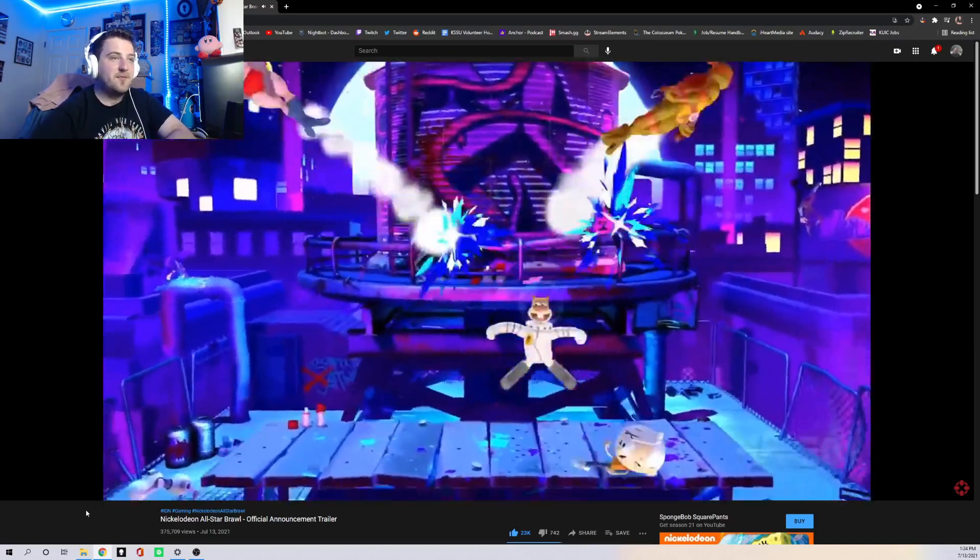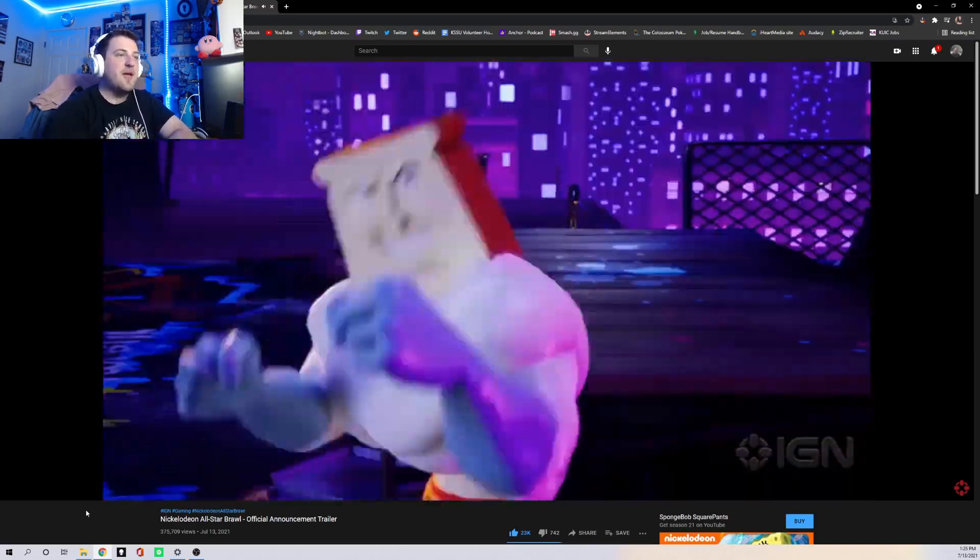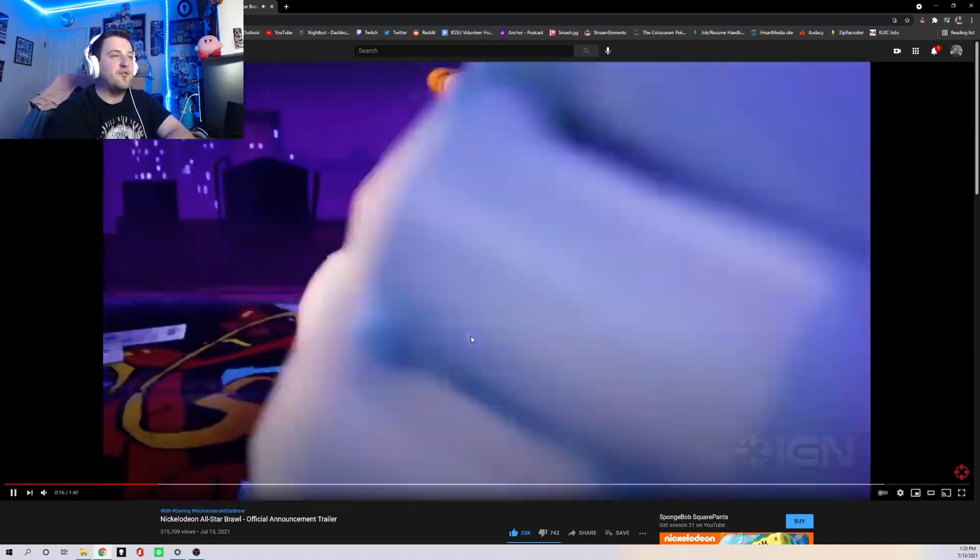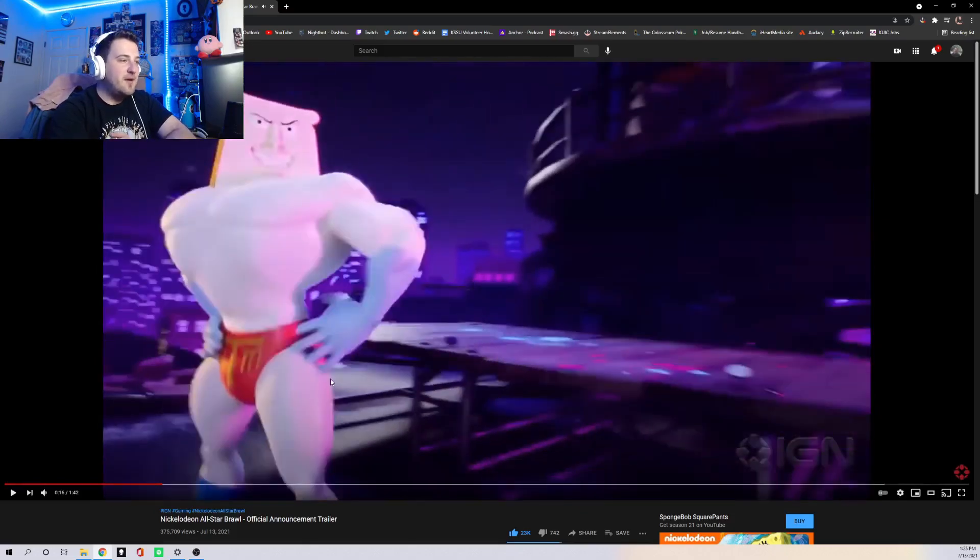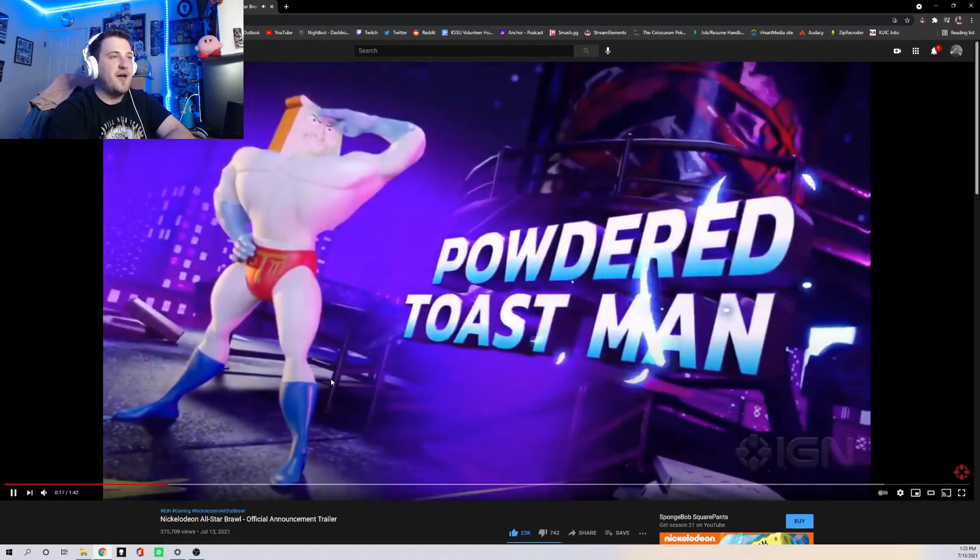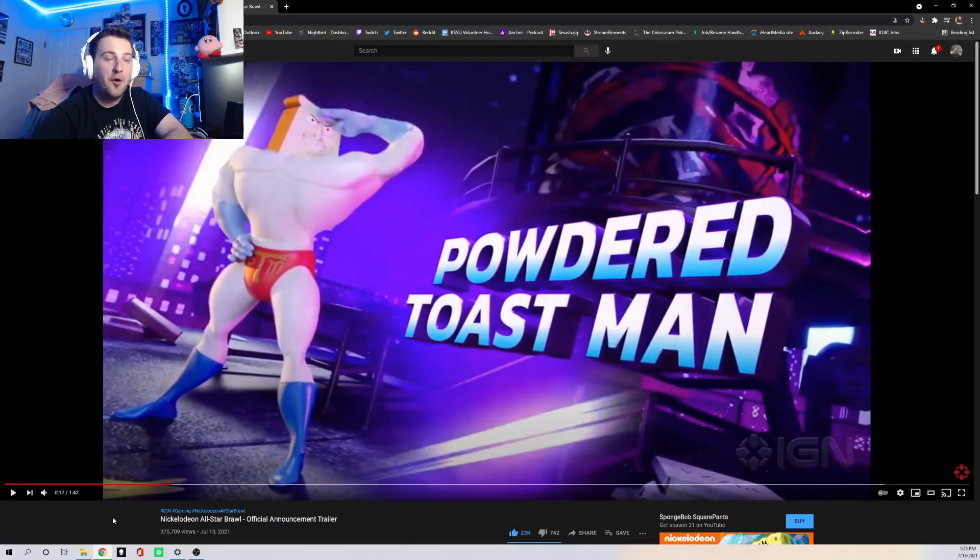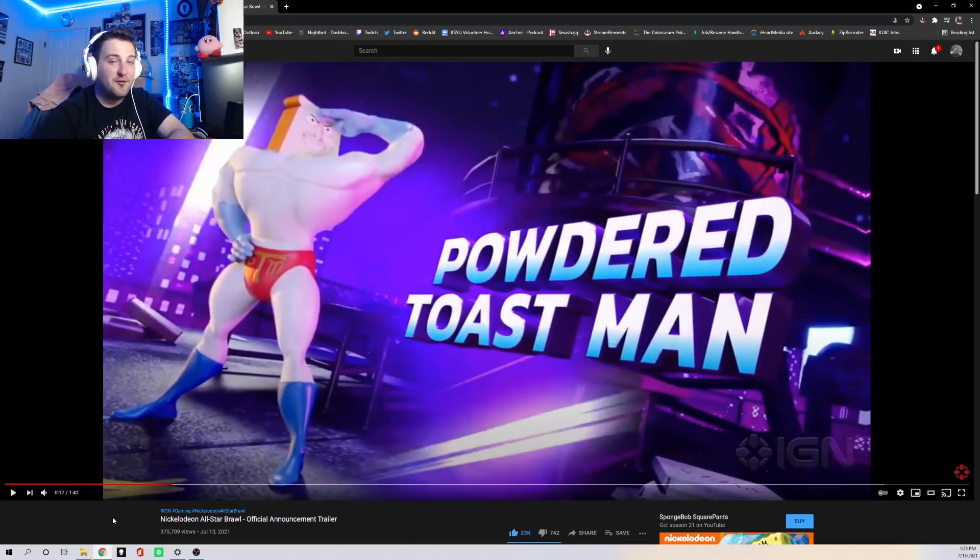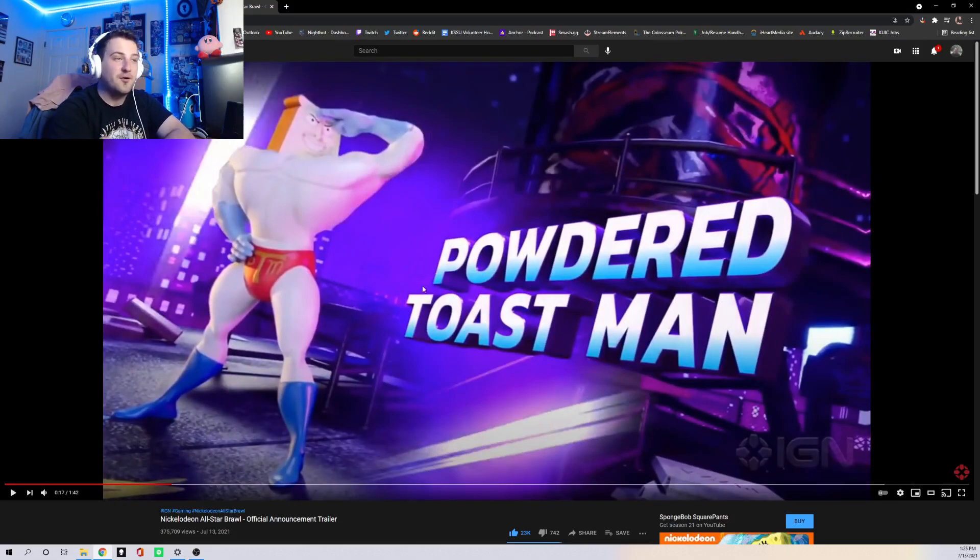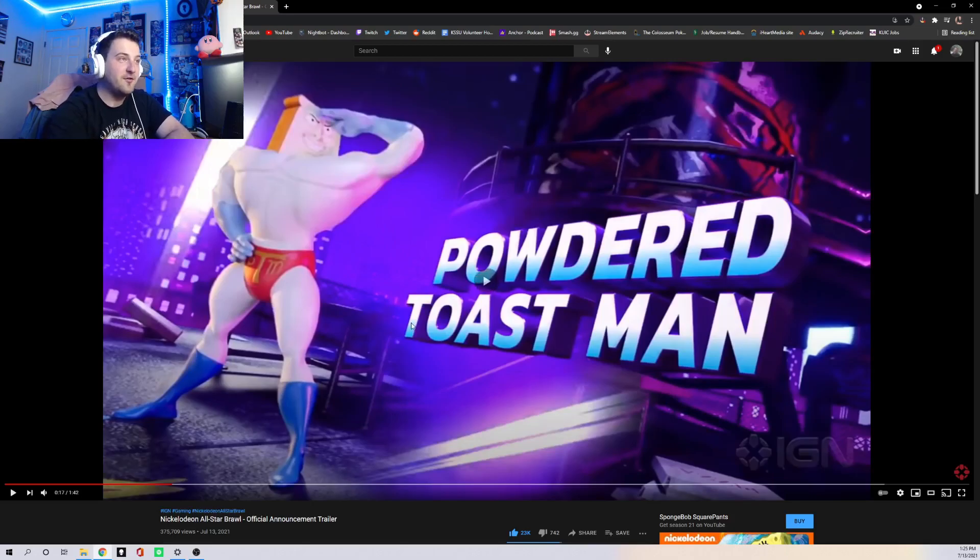and then we have this goober, which okay, maybe I haven't watched that many new Nickelodeon shows, but who the heck is Powdered Toastman? I might have to look that up because I have no idea who on earth this person is.